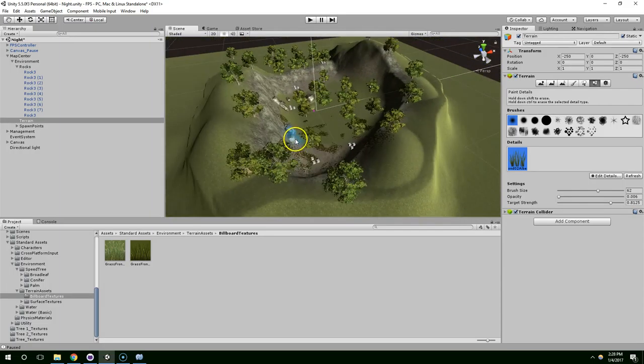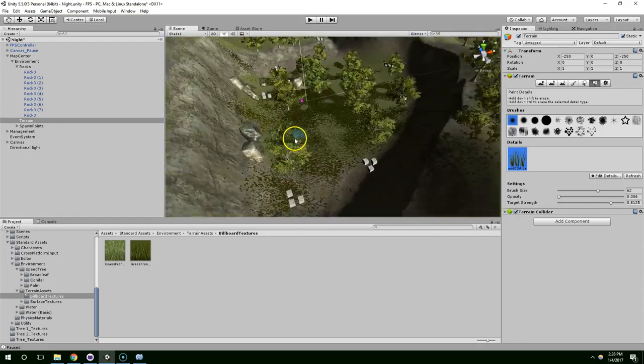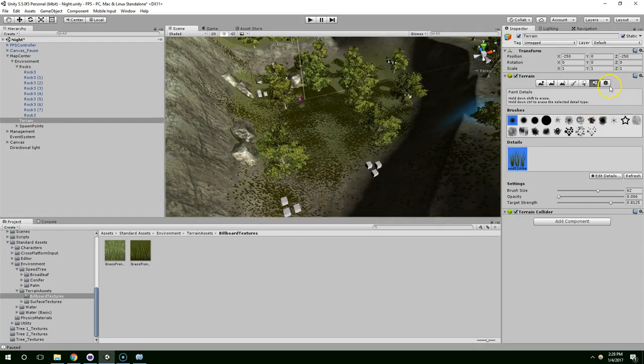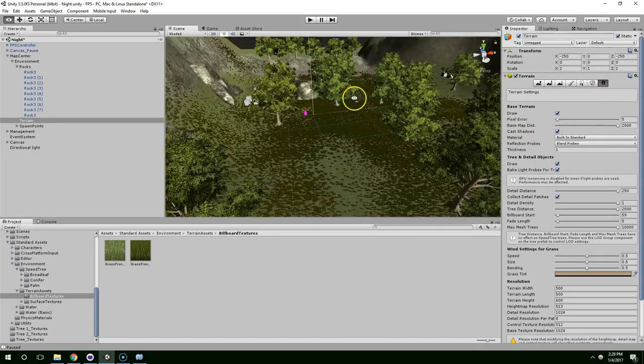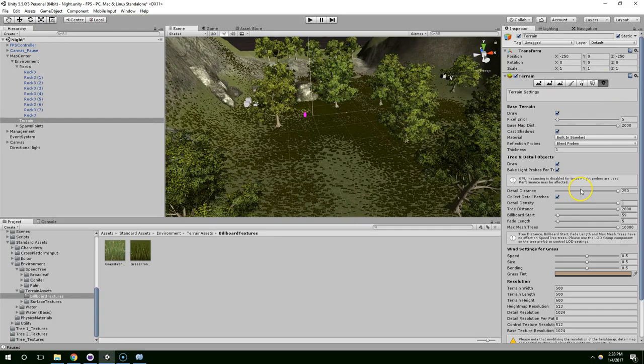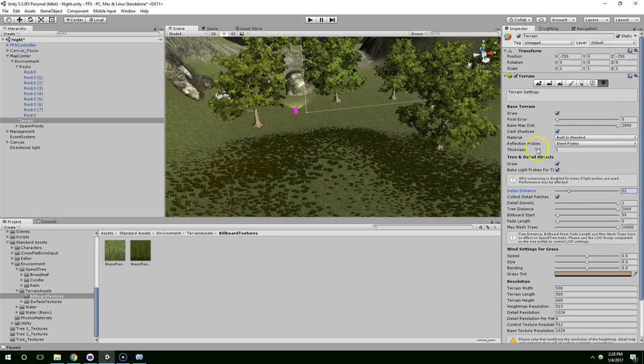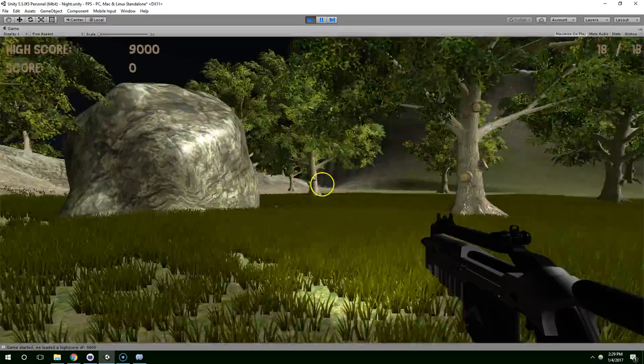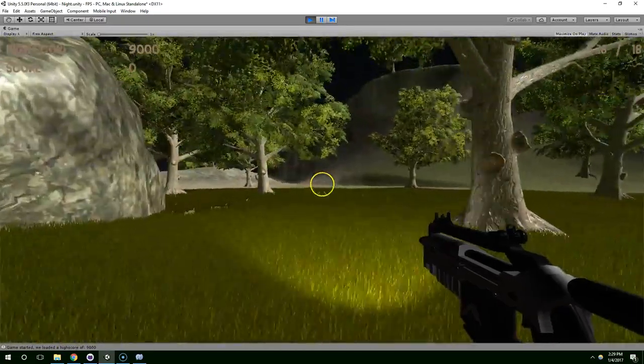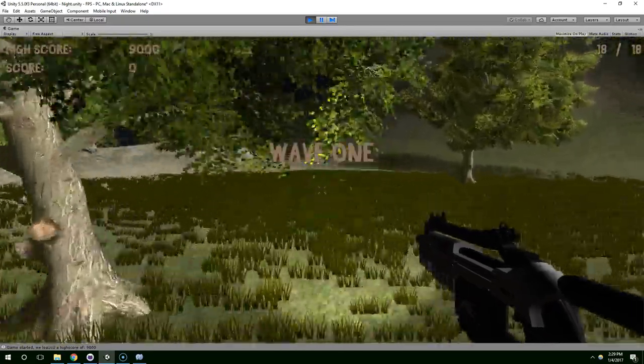Like so. And as we move away it disappears. I have my detail distance set to the max. But if you have it much lower, you can see it sort of like loads as you run toward it.